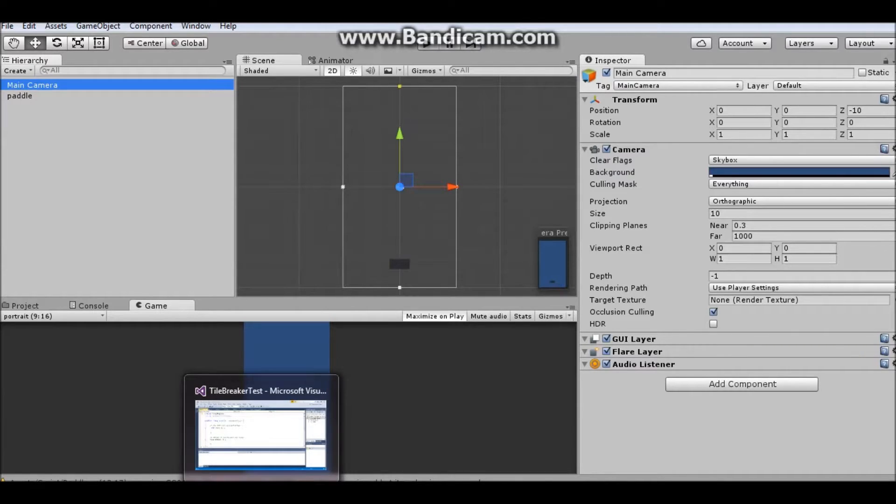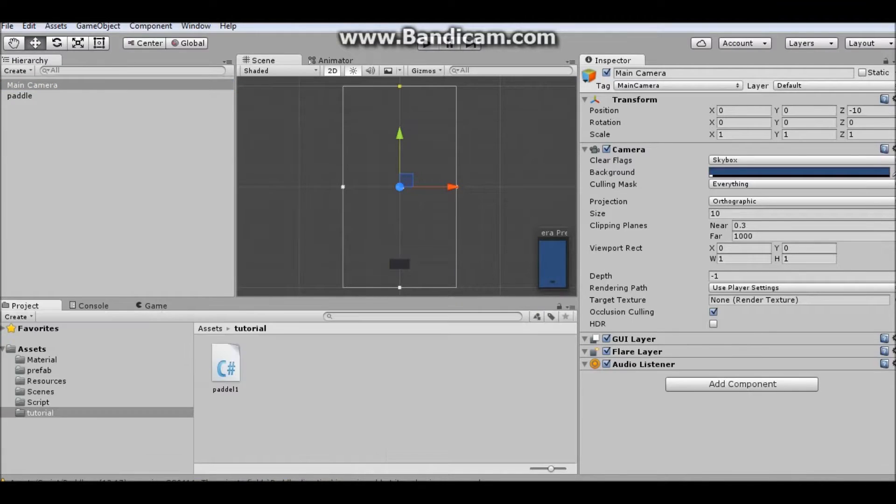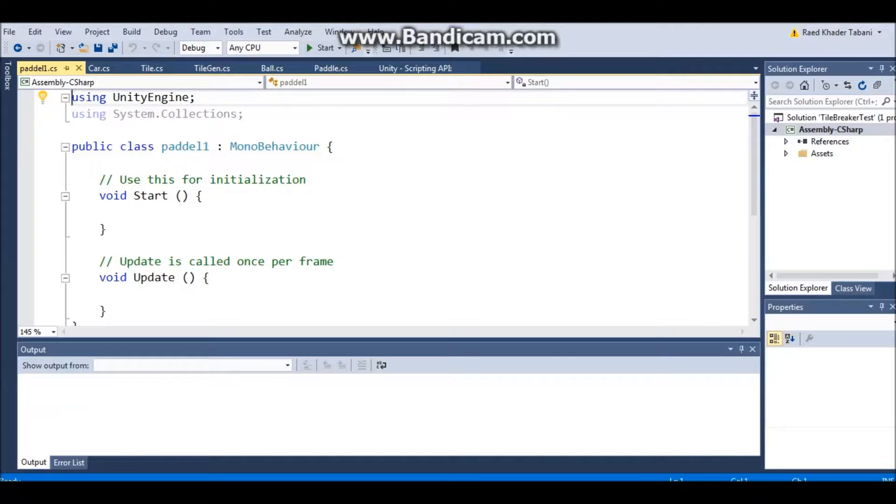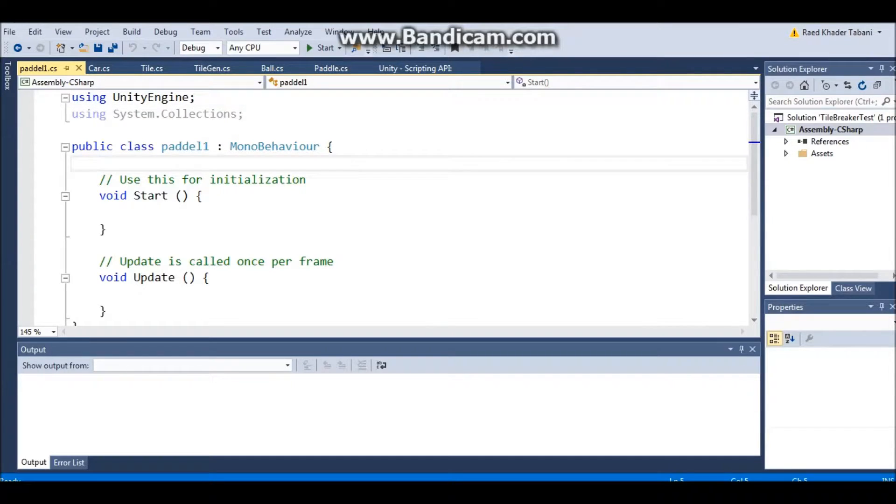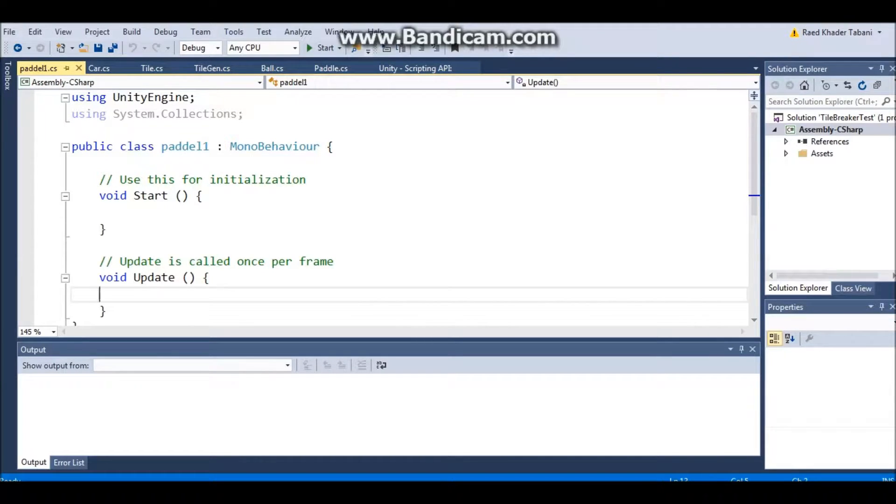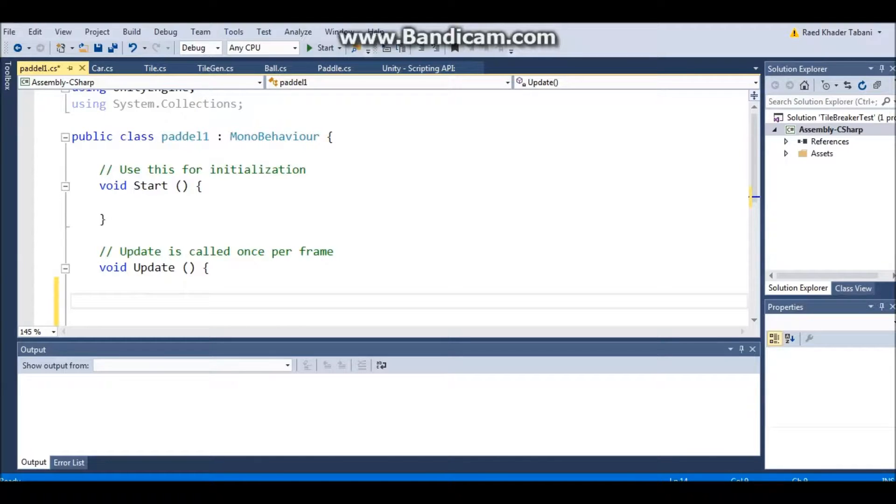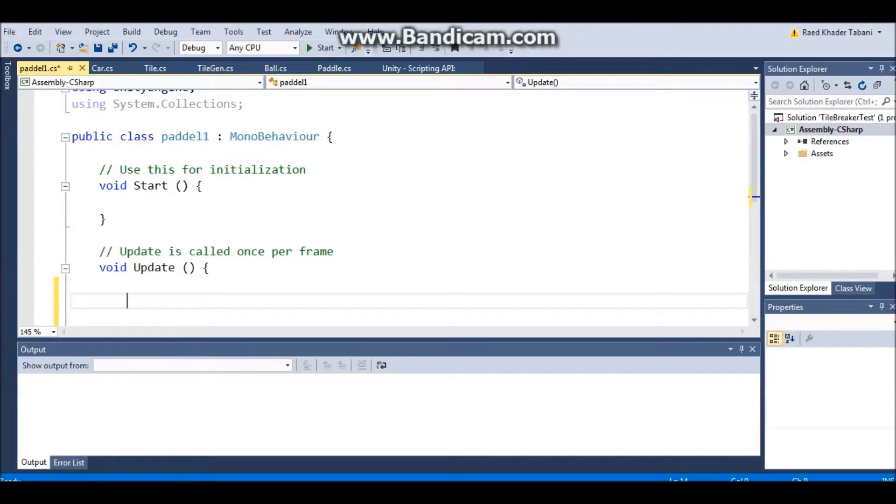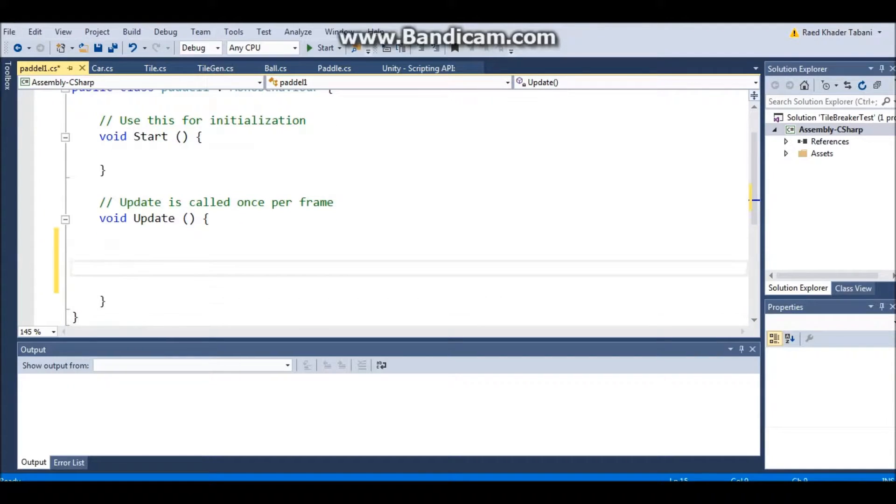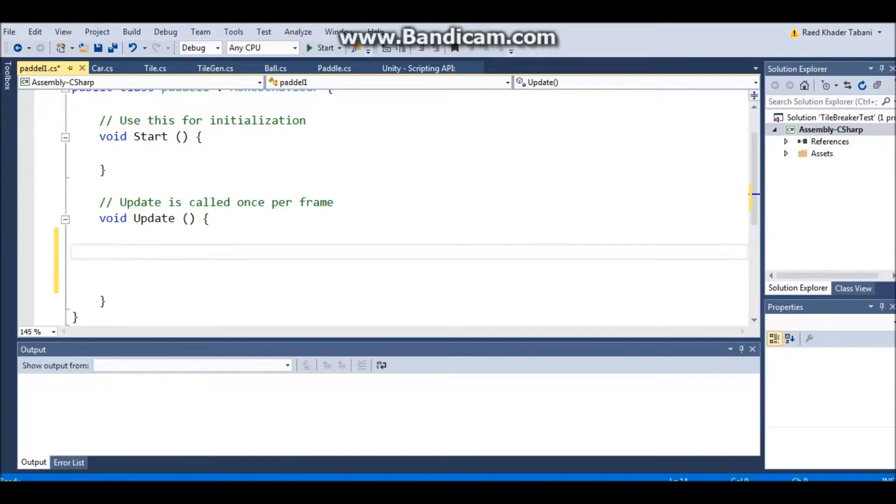Anyways, so let's start by creating a script. I went ahead and created a script called Paddle, and this is where I'm going to do it. So in this part I'm going to explain some basic movements of how to move the paddle.